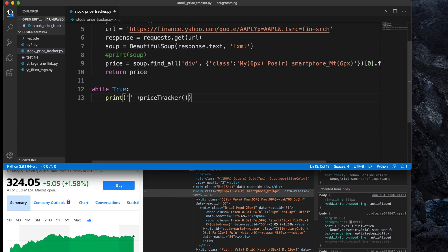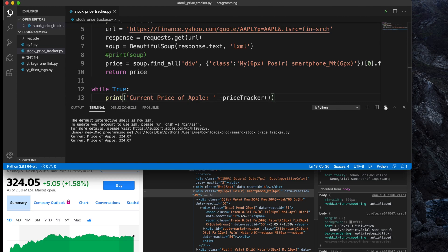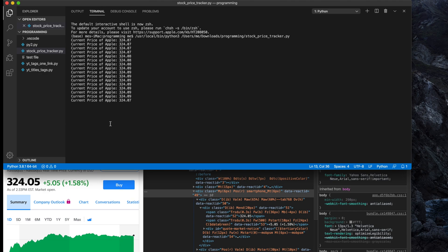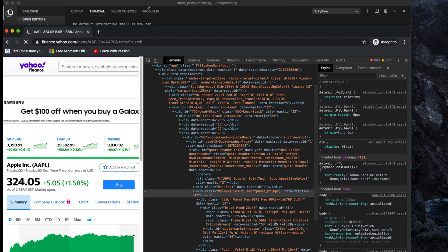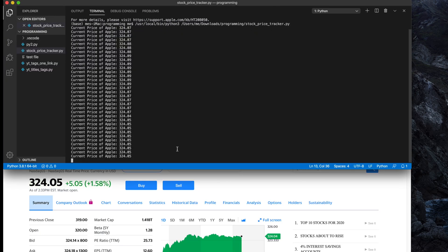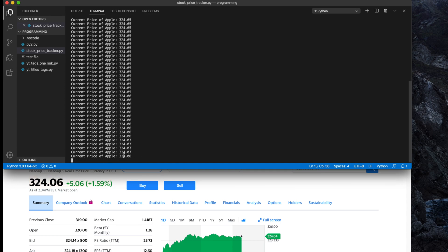Inside the print we can define a label like 'Current price of Apple' and then concatenate the price using 'price_tracker()'. Now the program is running, and if we expand the terminal we see the price is updating continuously. Based on Yahoo Finance, if there is any change, the code will give us the correct updated value. The 'while True' condition keeps the code running and continuously gives us the current price.